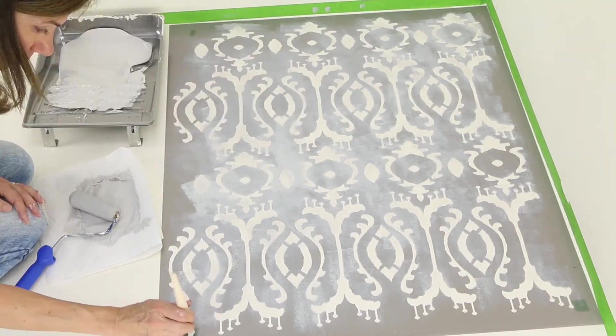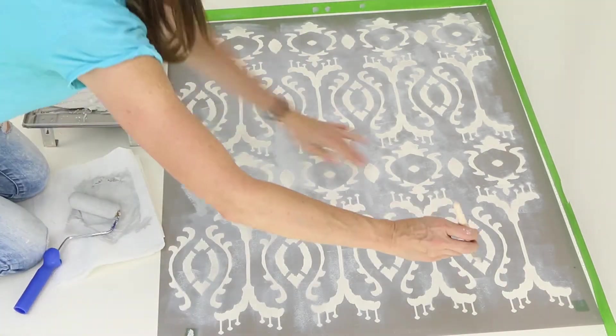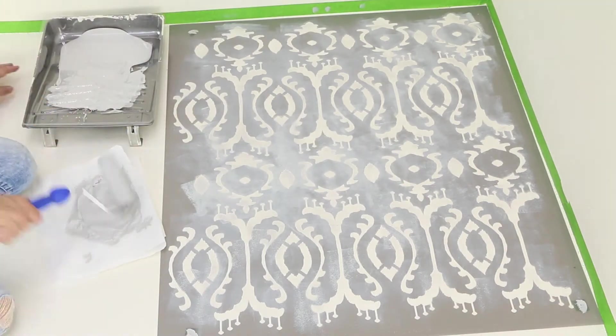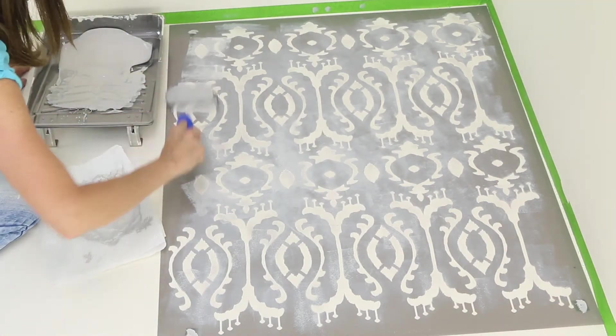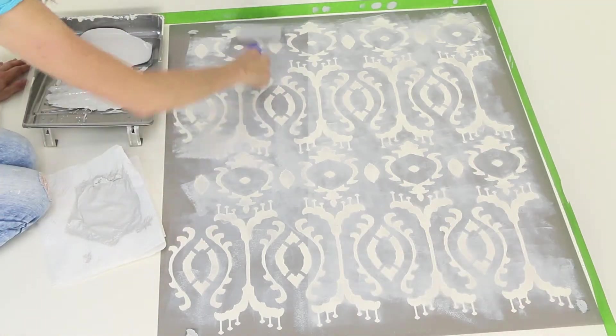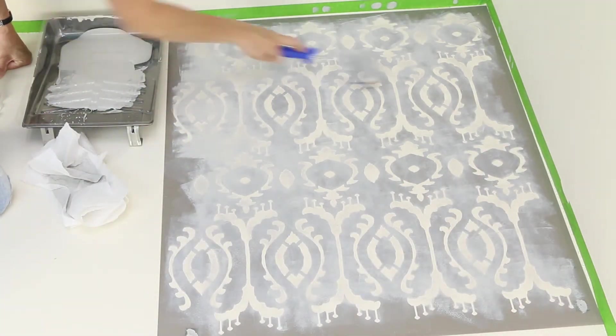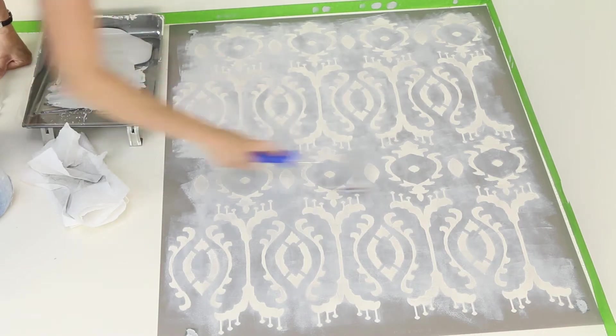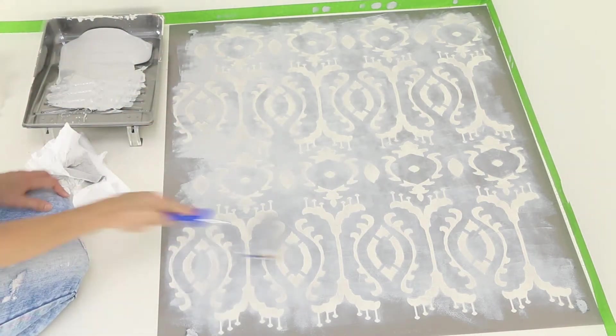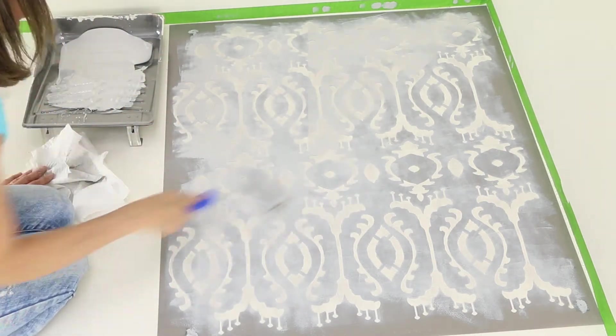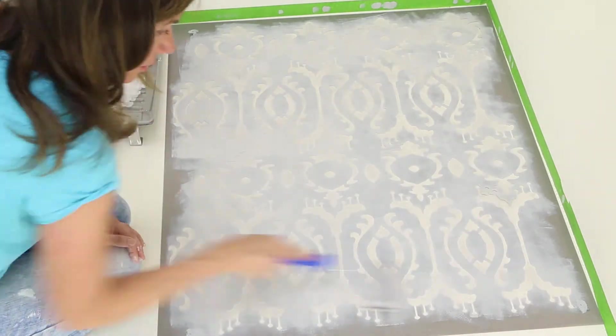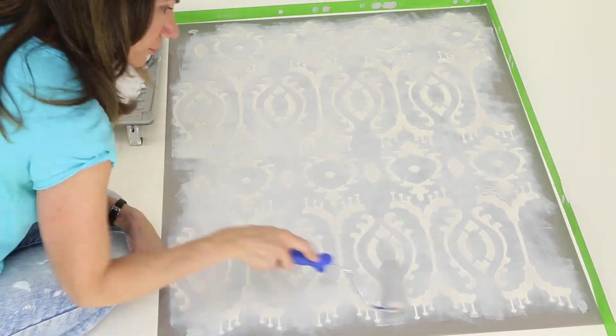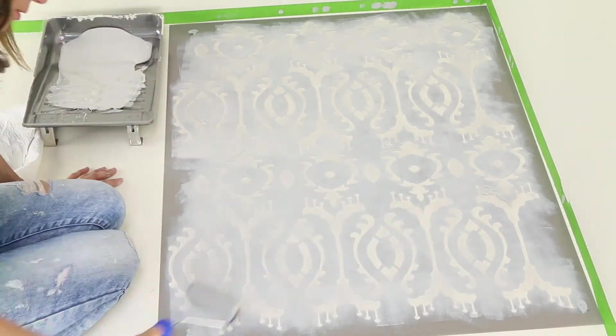As you roll paint through the design, be sure to stencil the registration marks in each corner. Slowly build the color by lightly rolling paint through the design. It will take a little time and several light coats to reach full coverage.